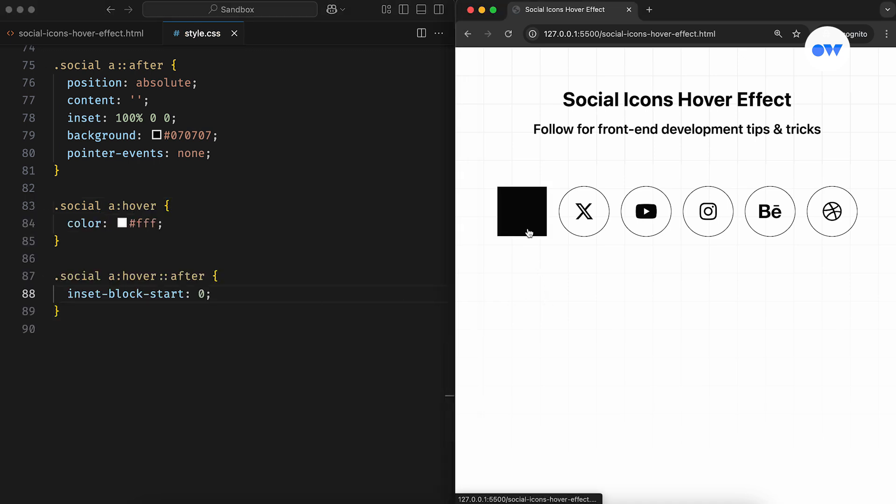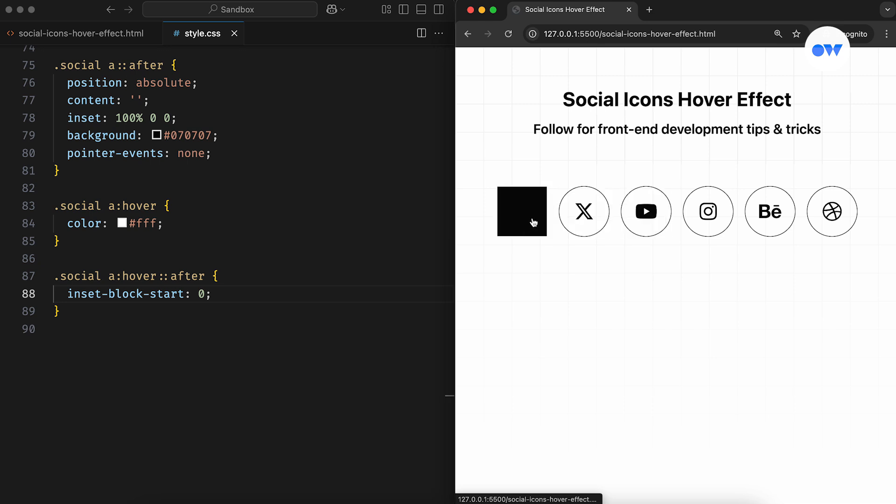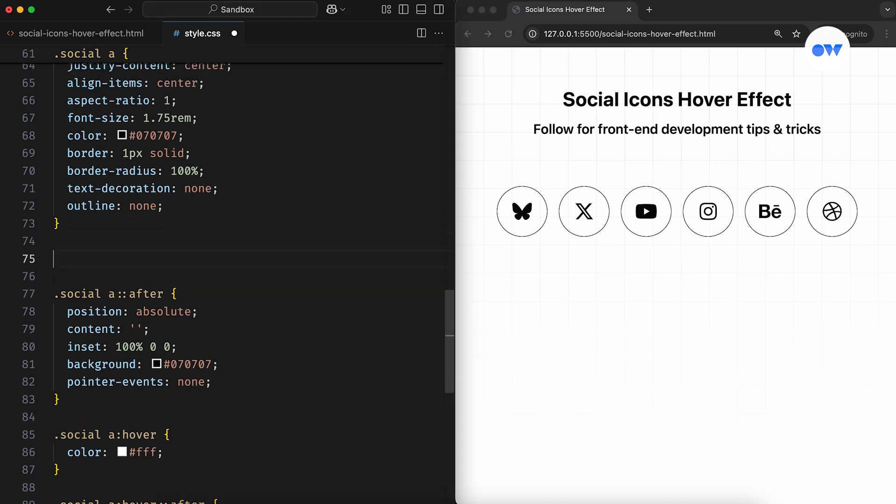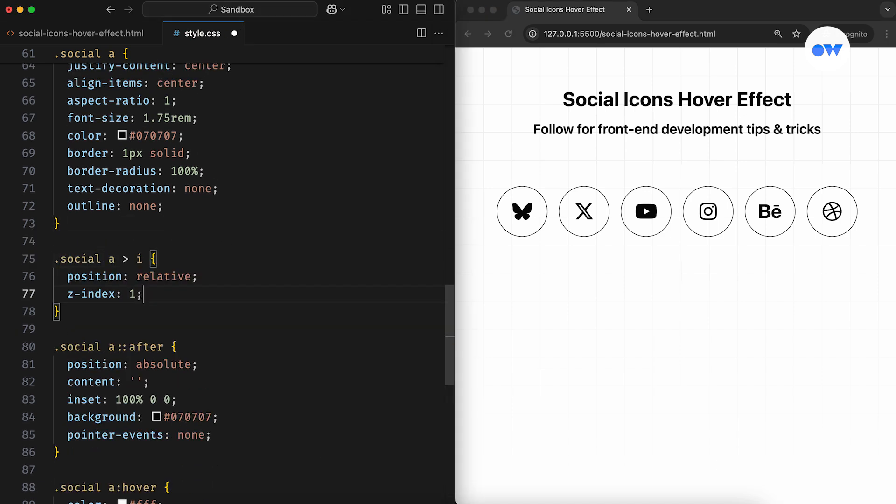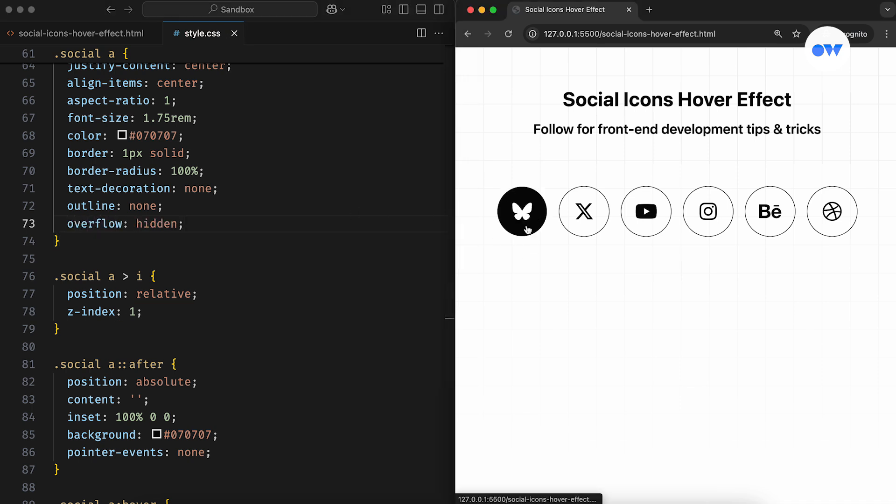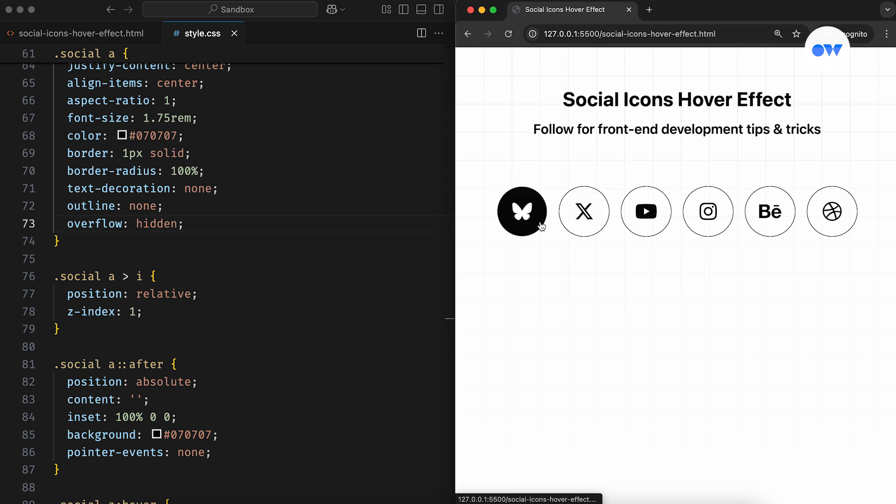But right now, if we hover over the icon, the icon itself ends up hidden behind the pseudo element. To fix this behavior, we can simply add a Z-index to the icon to bring it in front of the pseudo element. Also, by adding overflow hidden to the anchor element, we make sure anything outside its boundaries stays invisible.